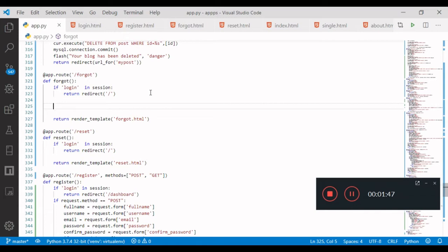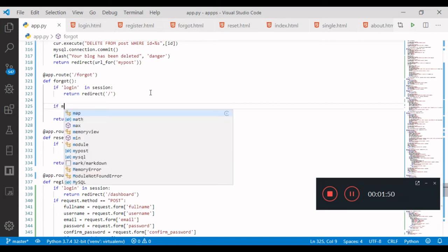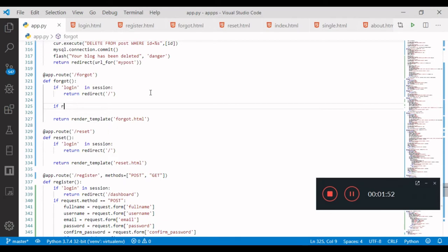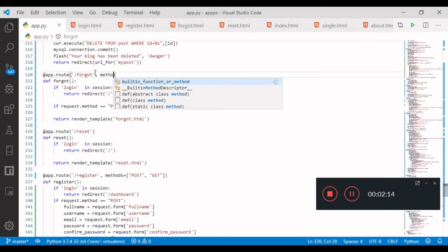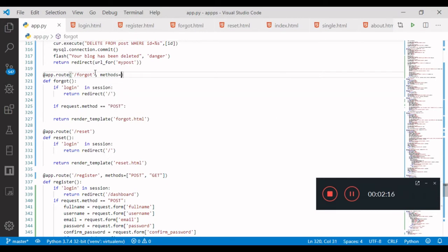For the good password route, the case is: if request.method equals POST, we are going to use the format. So we are going to use the methods — methods equal to square bracket POST, GET.